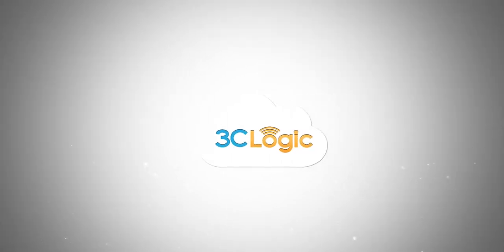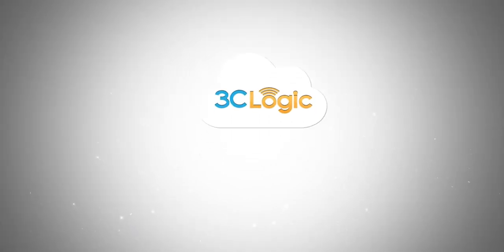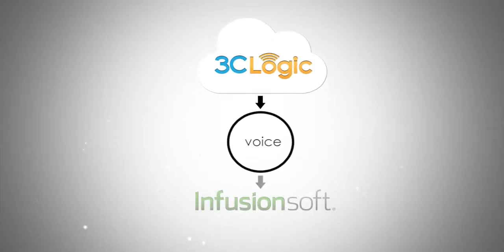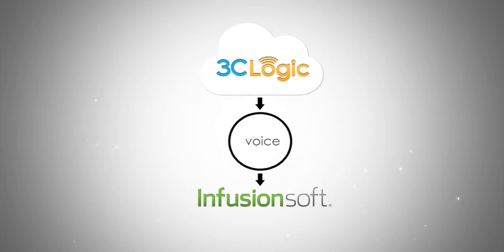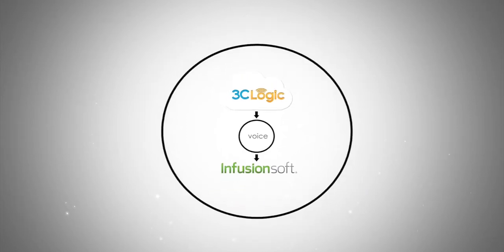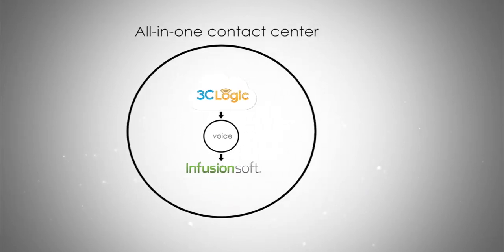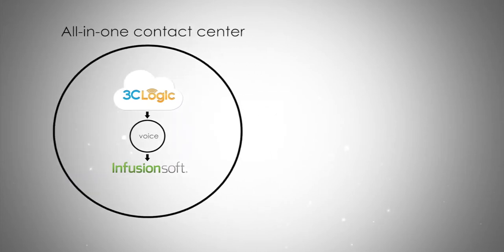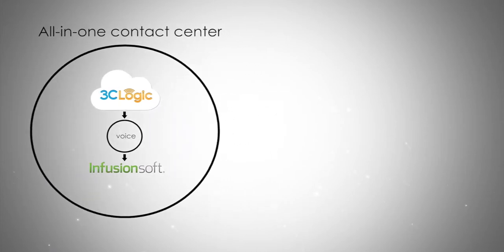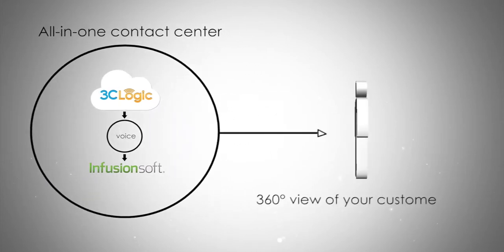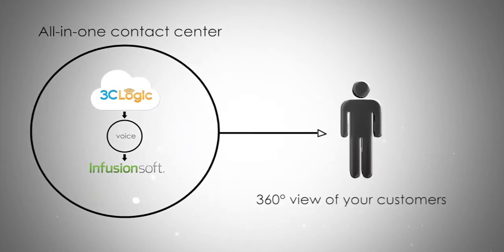3C Logic's cloud contact center software brings voice to Infusionsoft and turns your business into an all-in-one contact center. Our seamless integration with Infusionsoft gives you a 360-degree view of your customers and does the following.